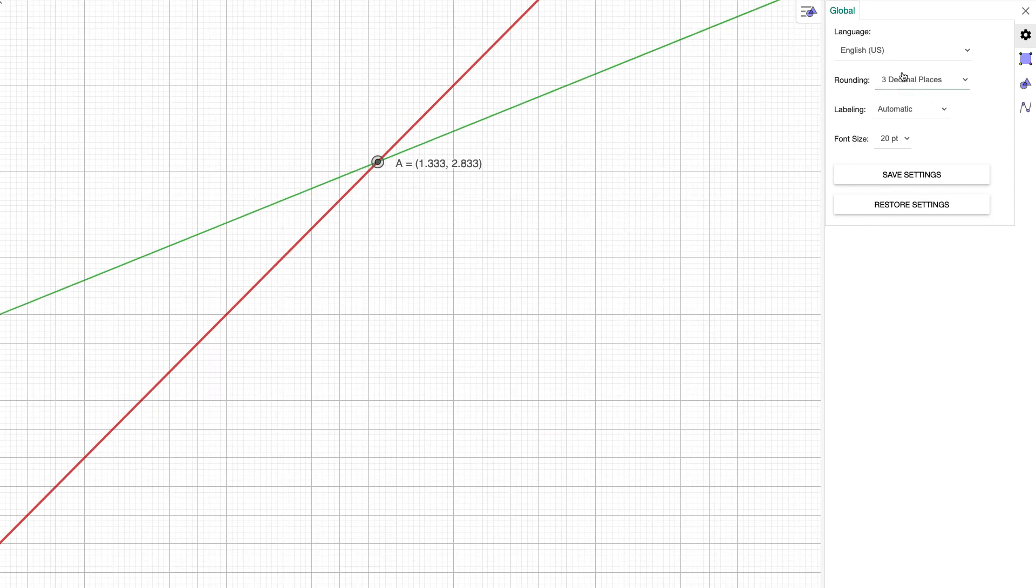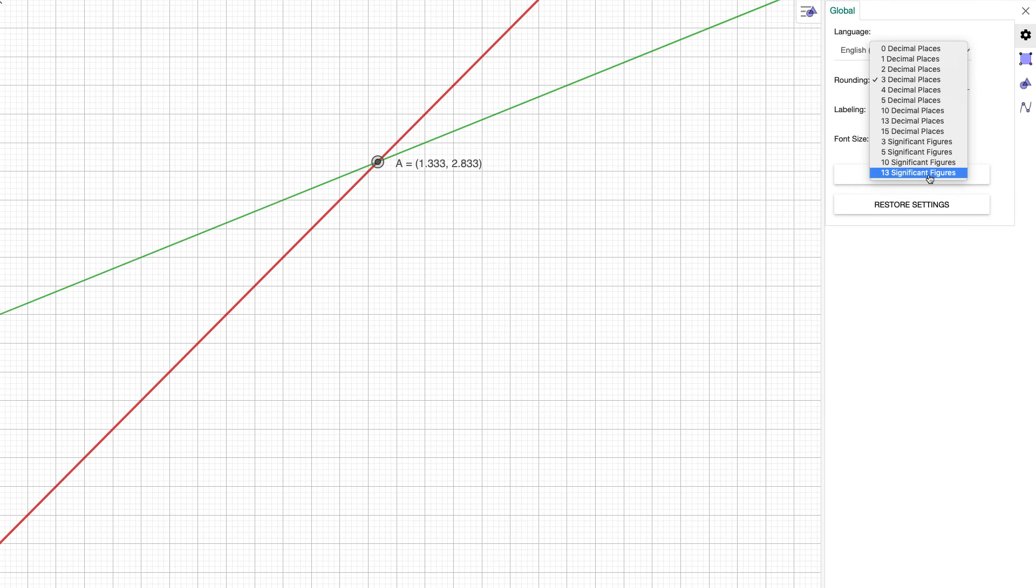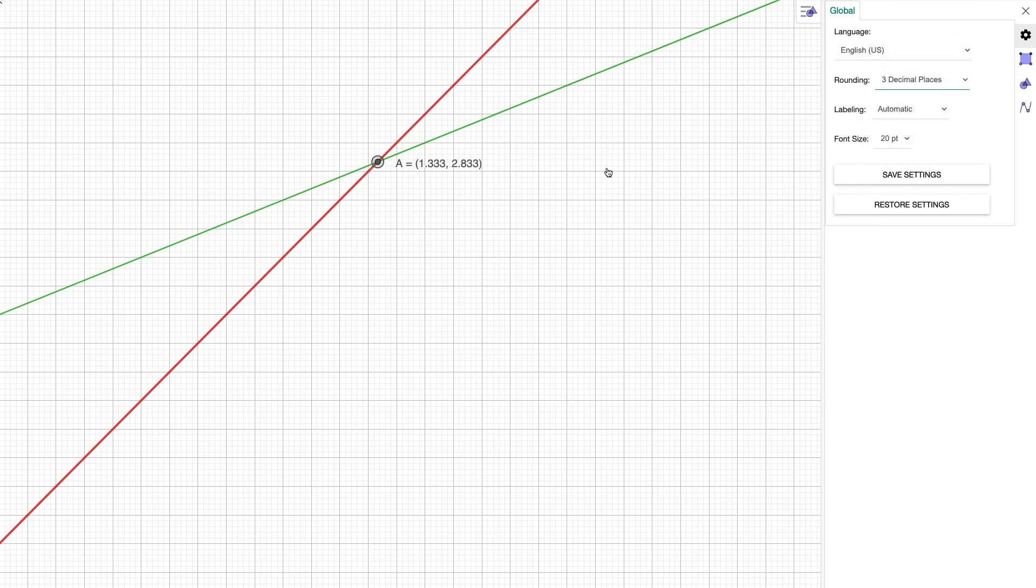You can choose up to 13 significant figures. That's pretty impressive. Thank you for watching and have a nice day.